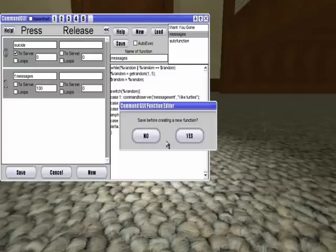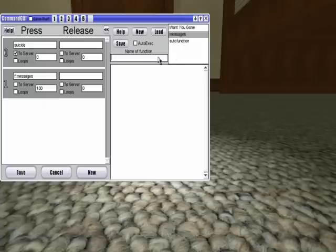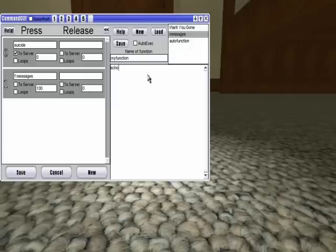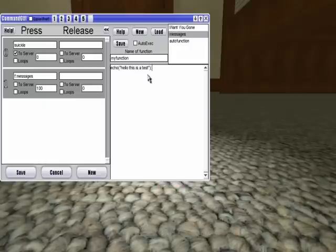So then, let's make it a new one. So for example, if we want to function my function right here, and all this will do is echo, hello, this is a test. You can save that,